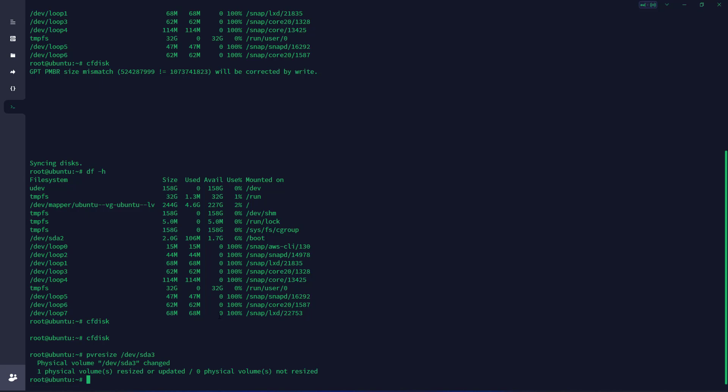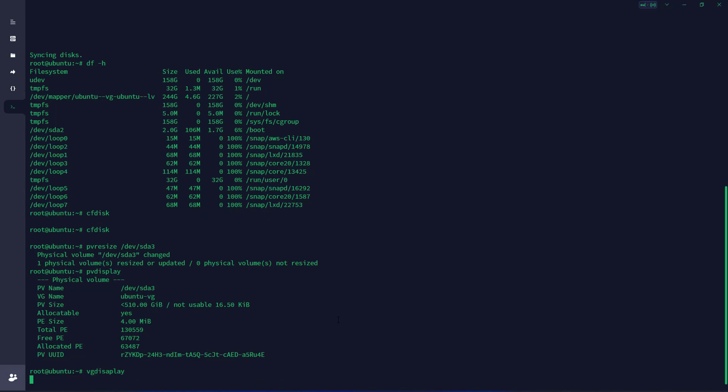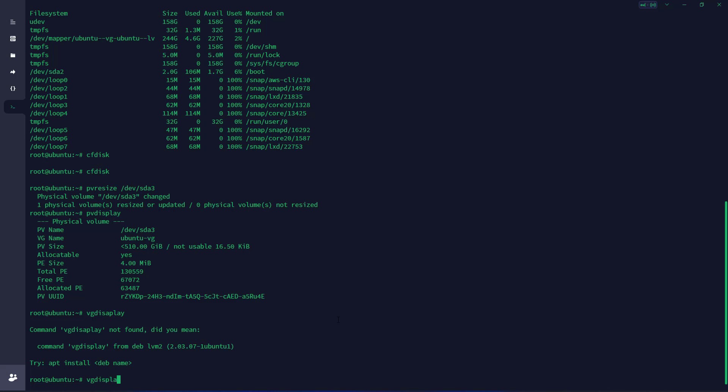Now we can check pvdisplay to confirm that it's allocatable and updated already. Now we're going to check the volume group, so vgdisplay. Here we can see the volume group name is ubuntu-vg. We're going to note this and use it later.